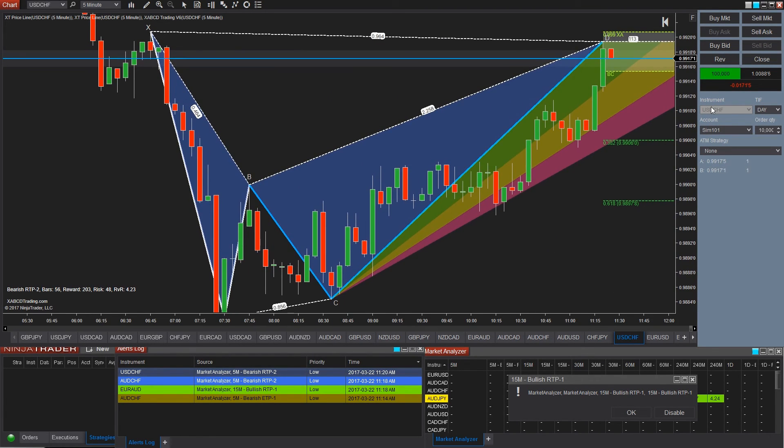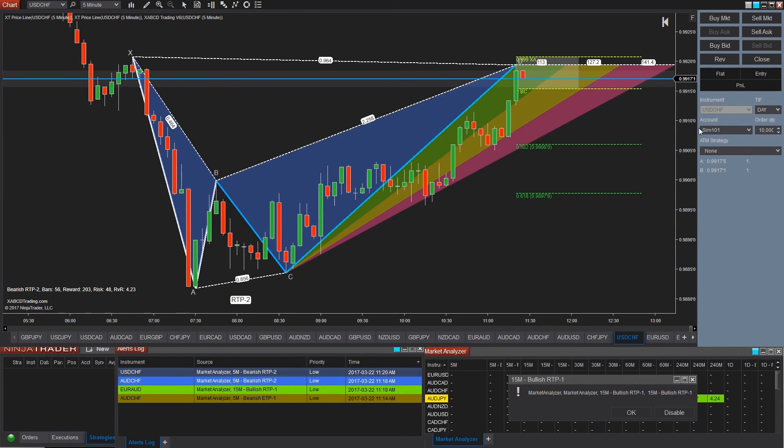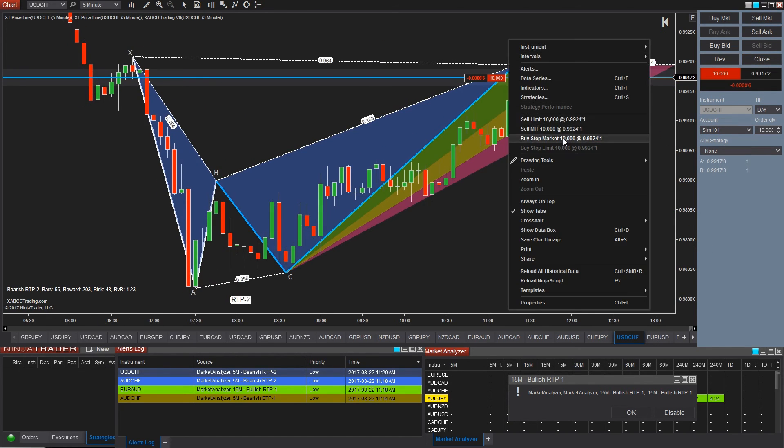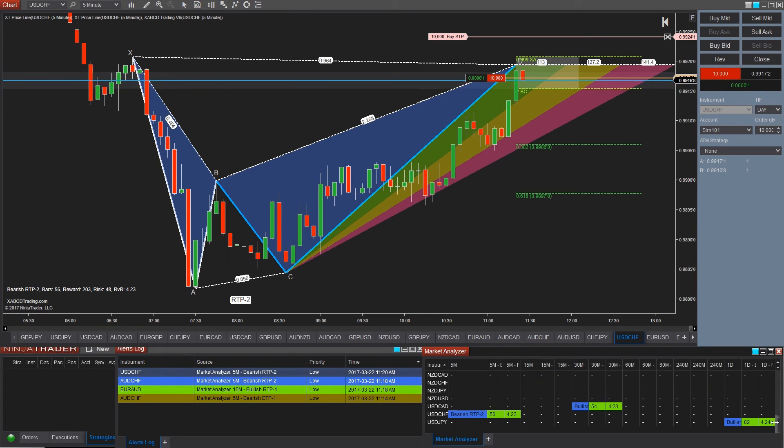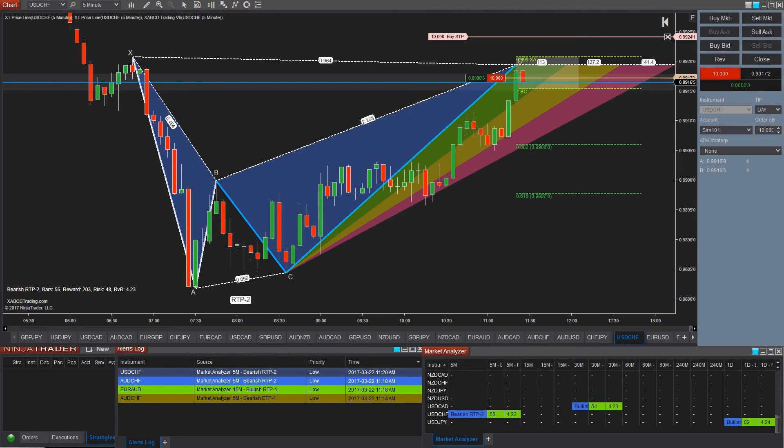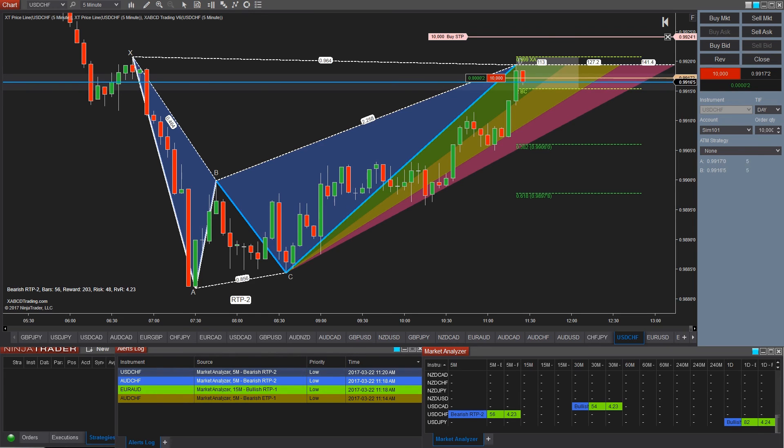So don't forget to grab the free news indicator on the way out. It's for NT8, draws news events on your charts as well as the price line indicator that draws a horizontal price line across your chart as well. If you have any questions regarding any of this, feel free to type in the comments below. Don't forget to subscribe and we'll see you guys in the next video.